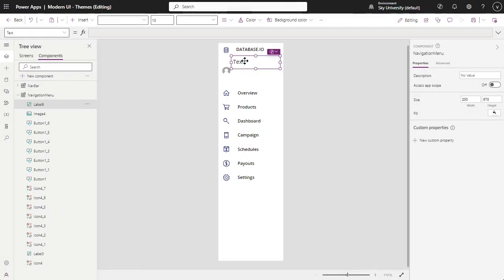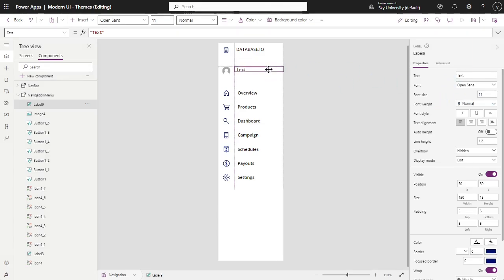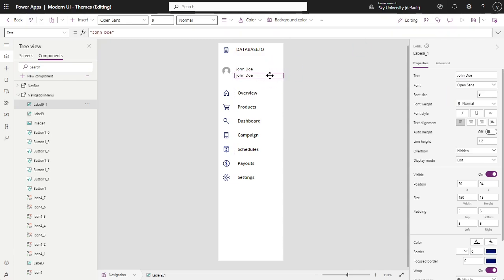You can also identify the current user's name by simply writing user, open and close parenthesis dot full name. While if you want to see its full email address, write user, open and close parenthesis dot email.